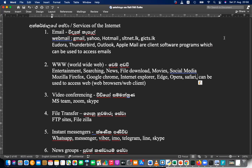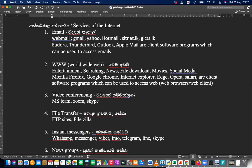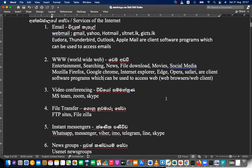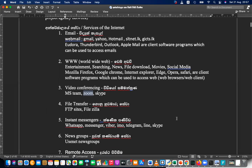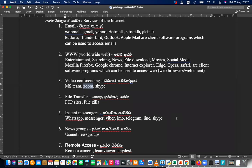Edge, Opera, Safari can be used to access the web — those are client software which can be used to access the web. Video conferencing like Zoom, MS Teams, and Skype are also services. File transfers are also services. Instant messengers like WhatsApp, Viber, Telegram, Line, and Skype are also services. News groups — subscribing services for various news groups — you can subscribe and get news. Earlier days this was a really popular service.